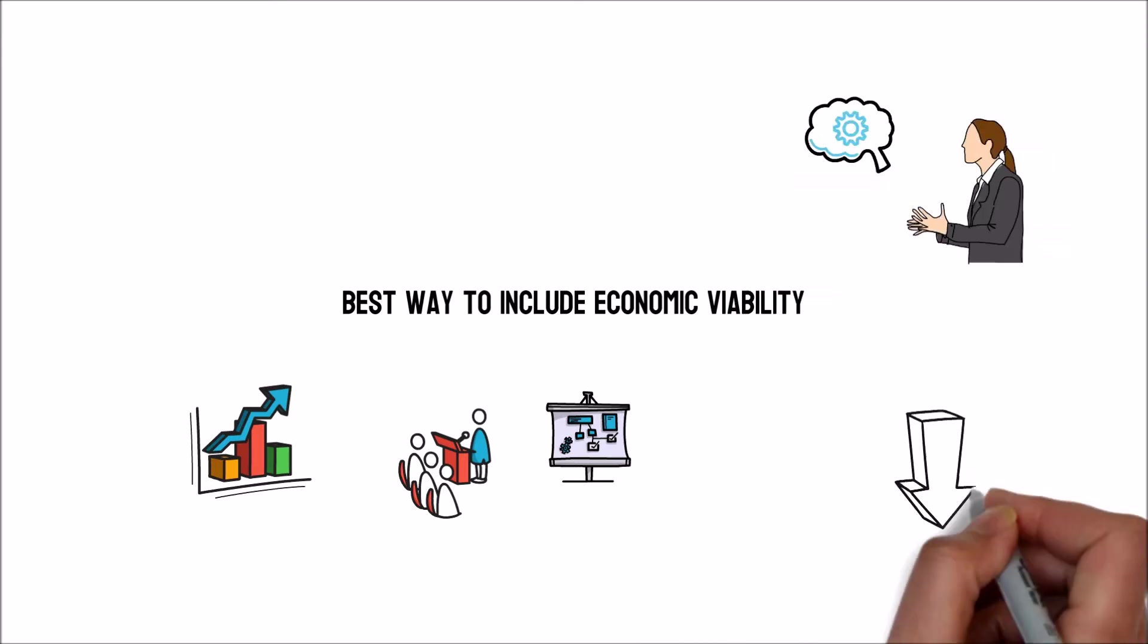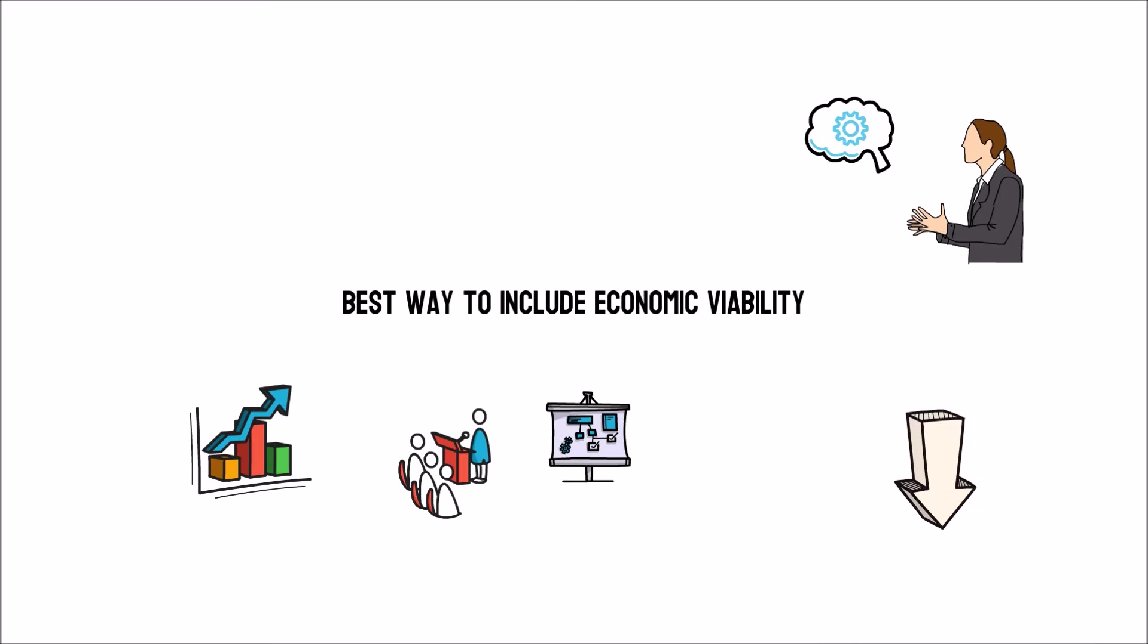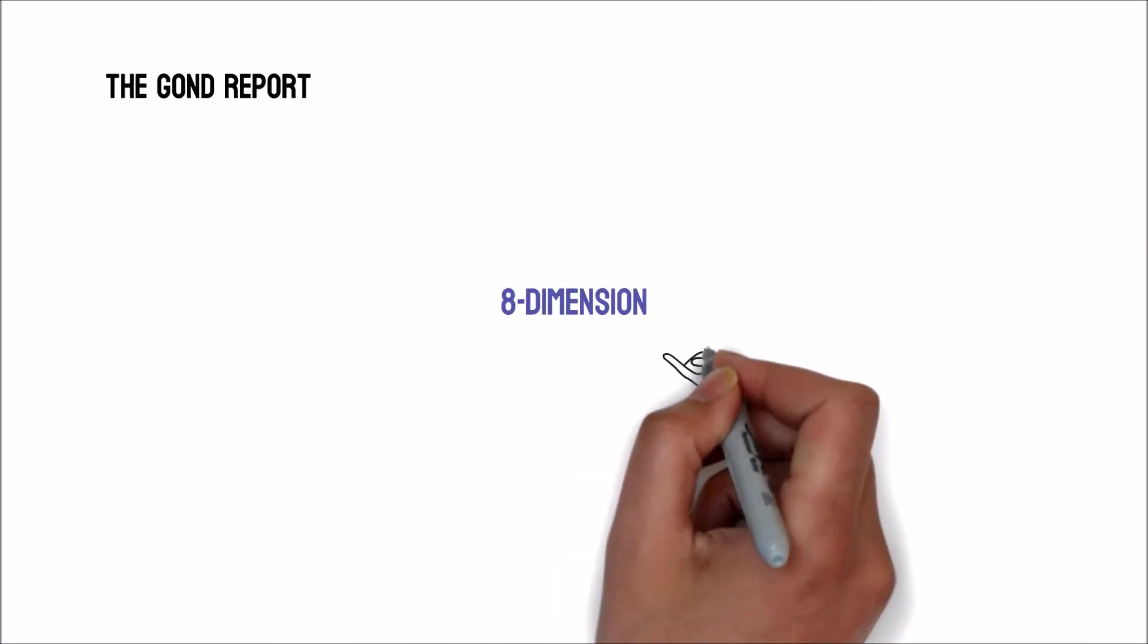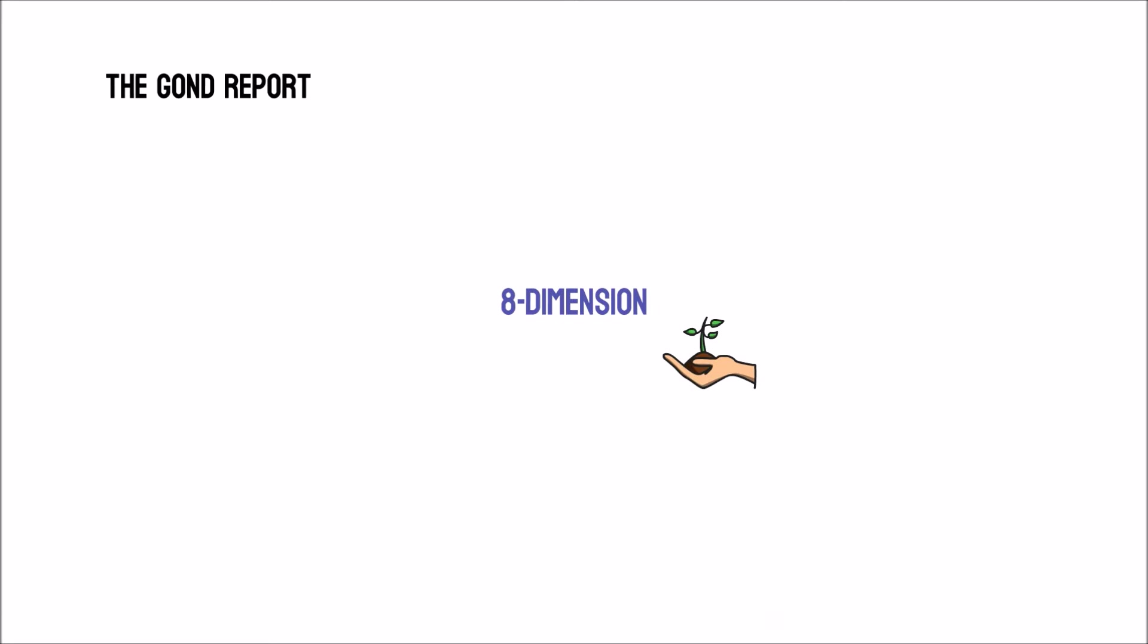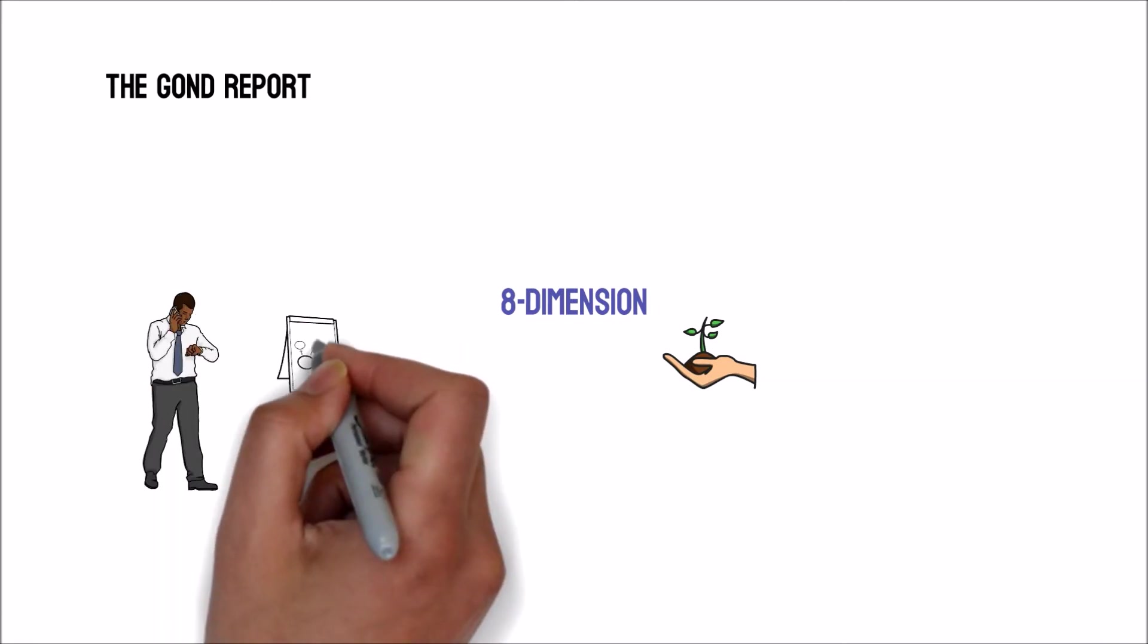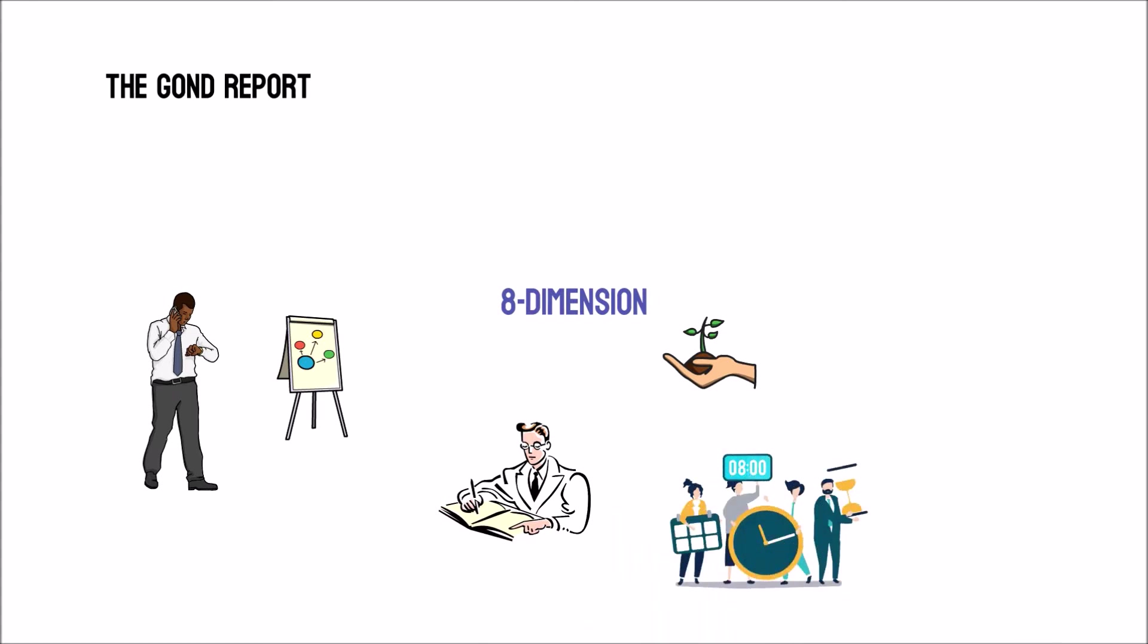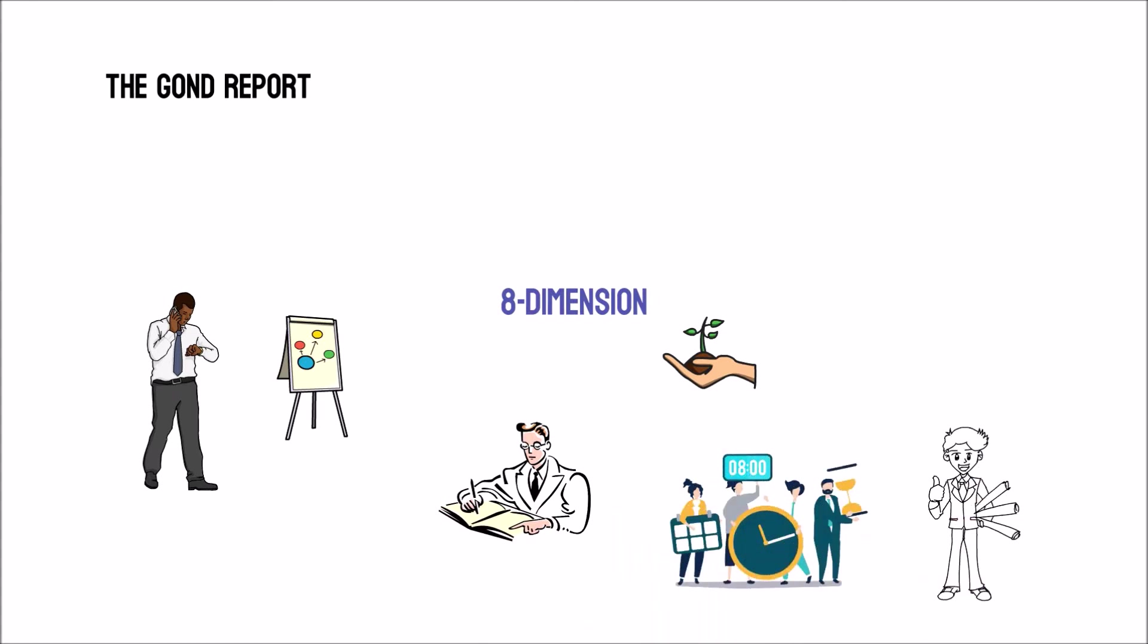Here are a few notable examples. The Gond report defines eight dimensions for implementing sustainability into the company. Complete review and corporate strategy in tandem to complete review effectively through management procedures and performance in an integrated plan.